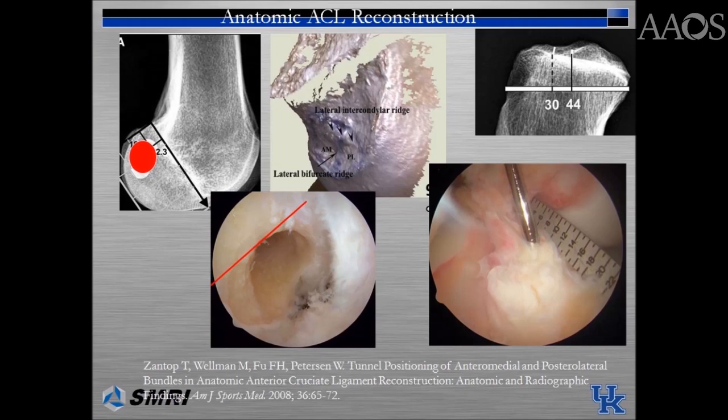Anatomic ACL reconstruction involves anatomic placement of the femoral and tibial tunnels. The center of the ACL femoral footprint is located at an average of 43% of the proximal to distal distance of the lateral femoral notch, centered over the lateral bifurcate ridge. No native fibers are located anterior to the lateral intercondylar ridge or residence ridge, and the distance between the posterior edge of the footprint and the posterior articular cartilage is approximately 2.5 mm.